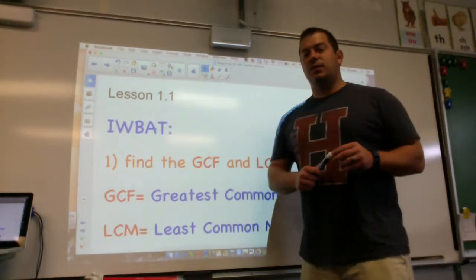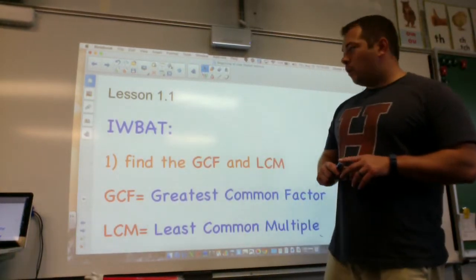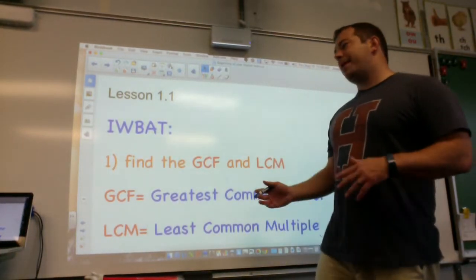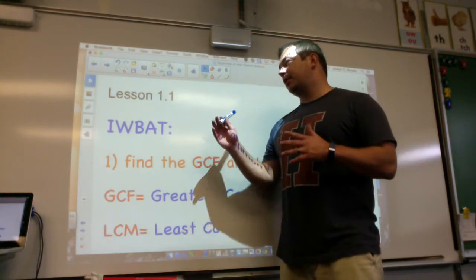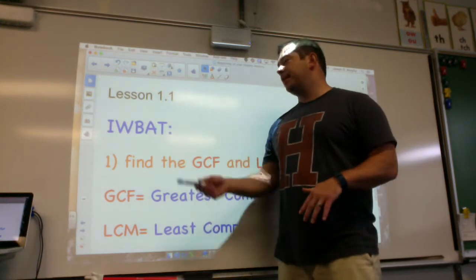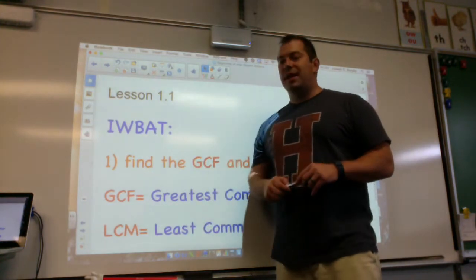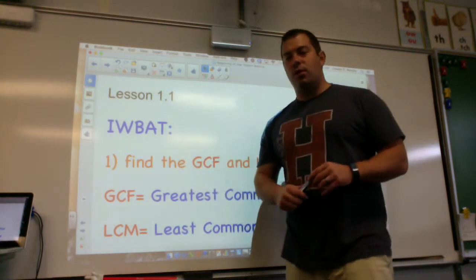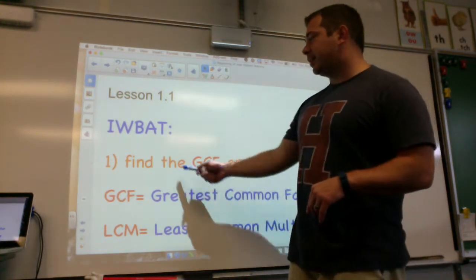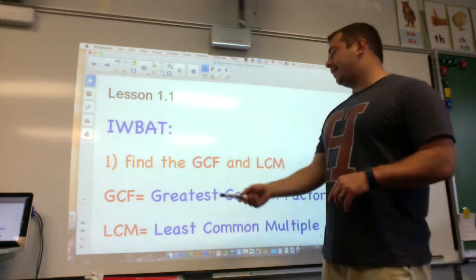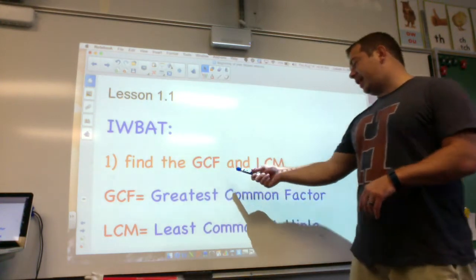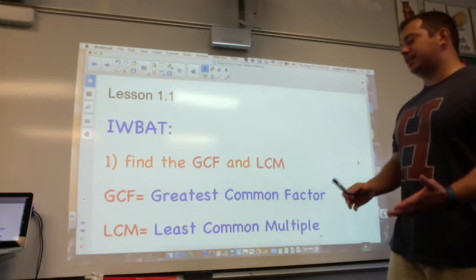Hey everyone, welcome to Lesson 1.1. We're going back to the beginning of the book now. I know we started on Chapter 3, but here we go — Lesson 1.1. Here's your objective: I will be able to find the GCF and the LCM.